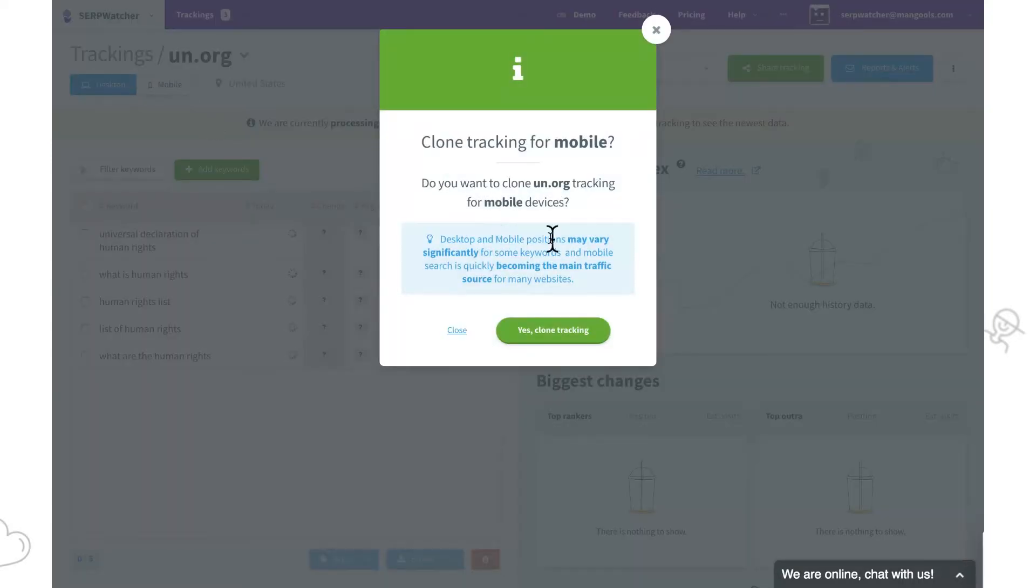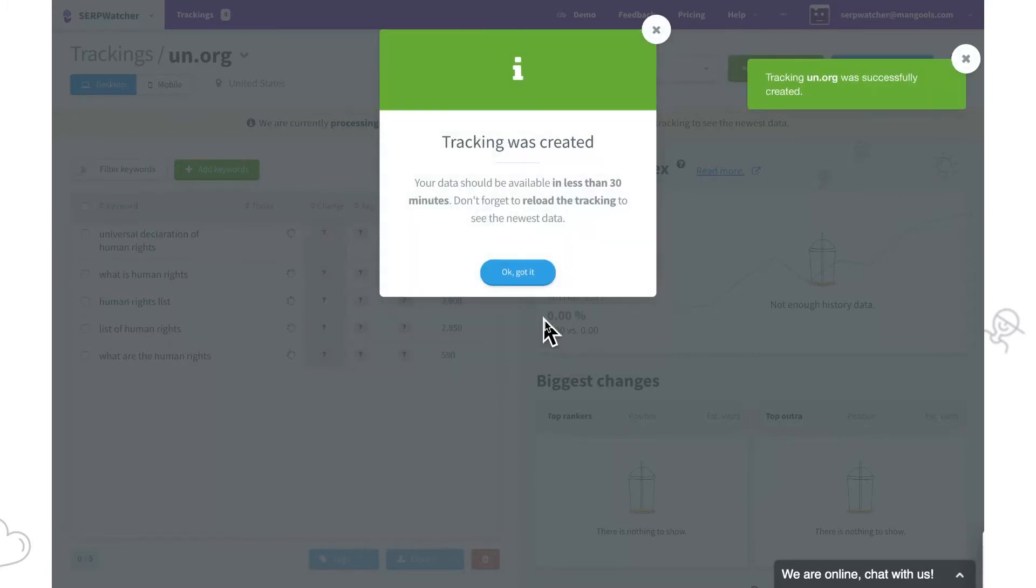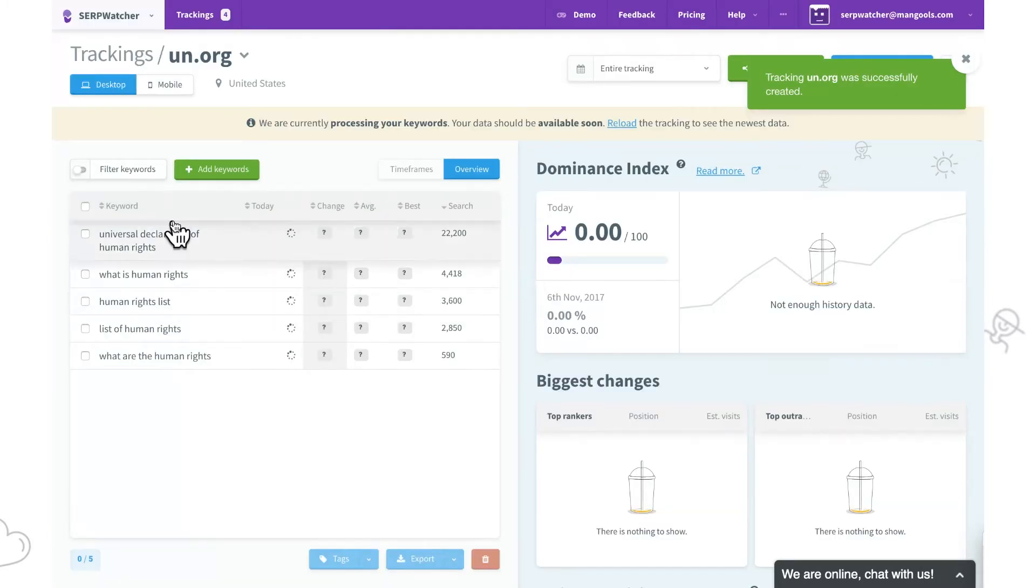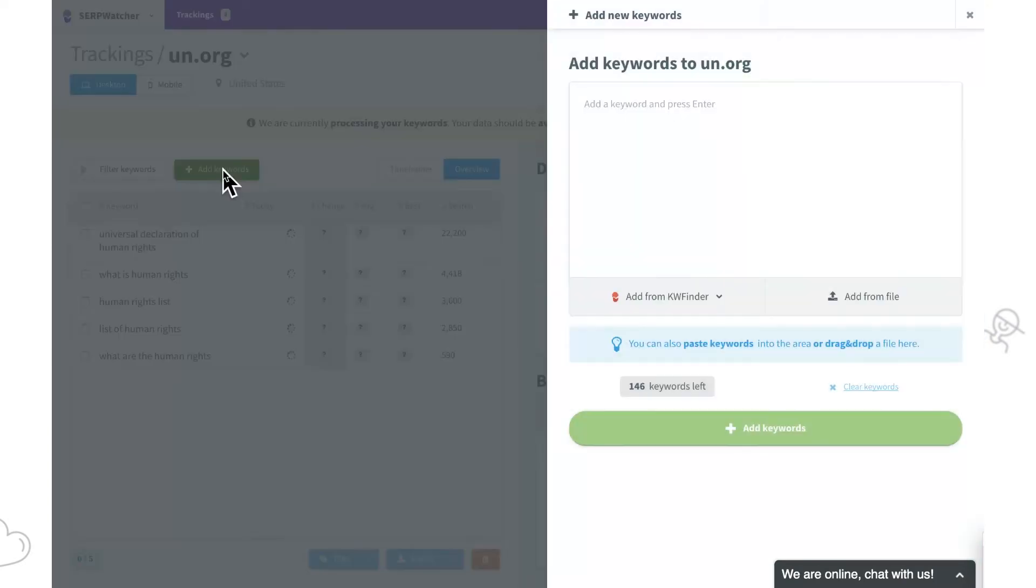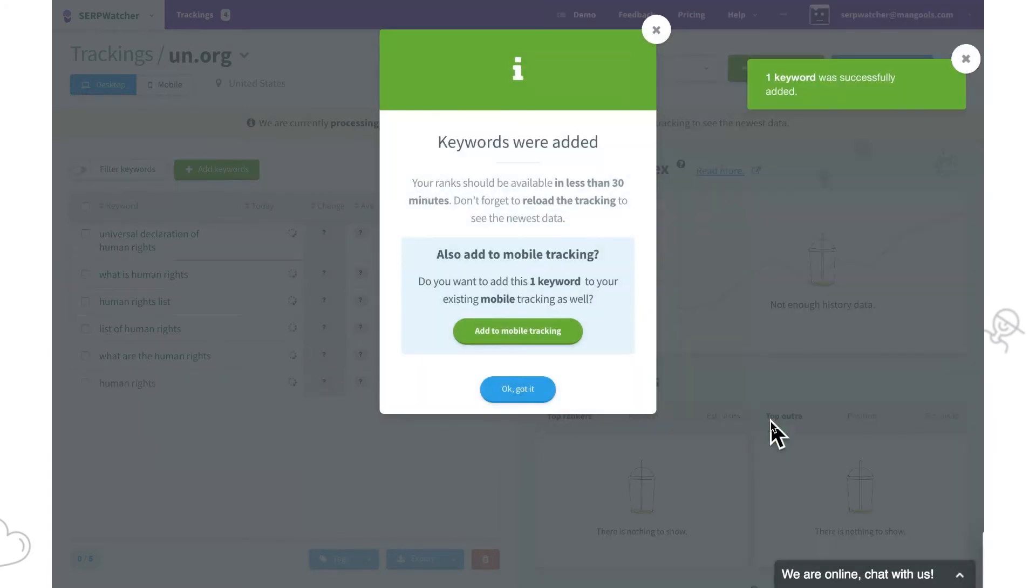ServWatcher will clone the tracking with all keywords. Here we go. When adding new keywords, ServWatcher will add them to the currently displayed type of tracking. Once we're done, we're asked whether we want to add the keyword to another one as well.